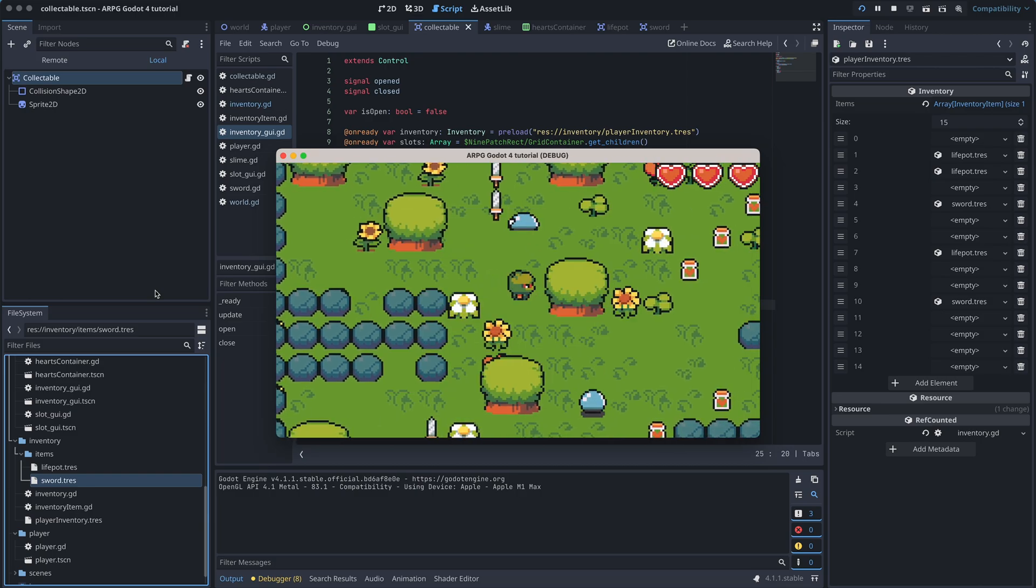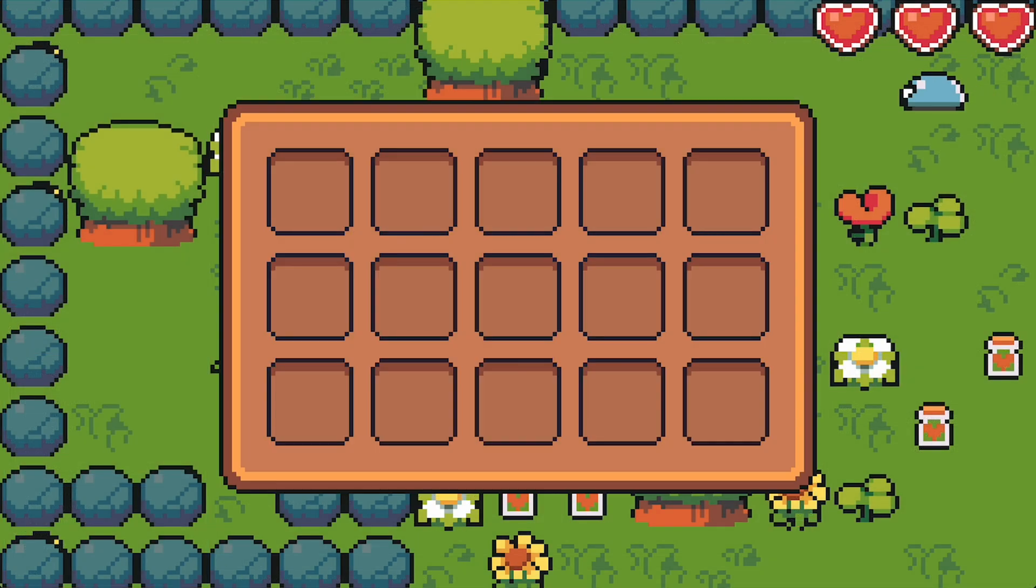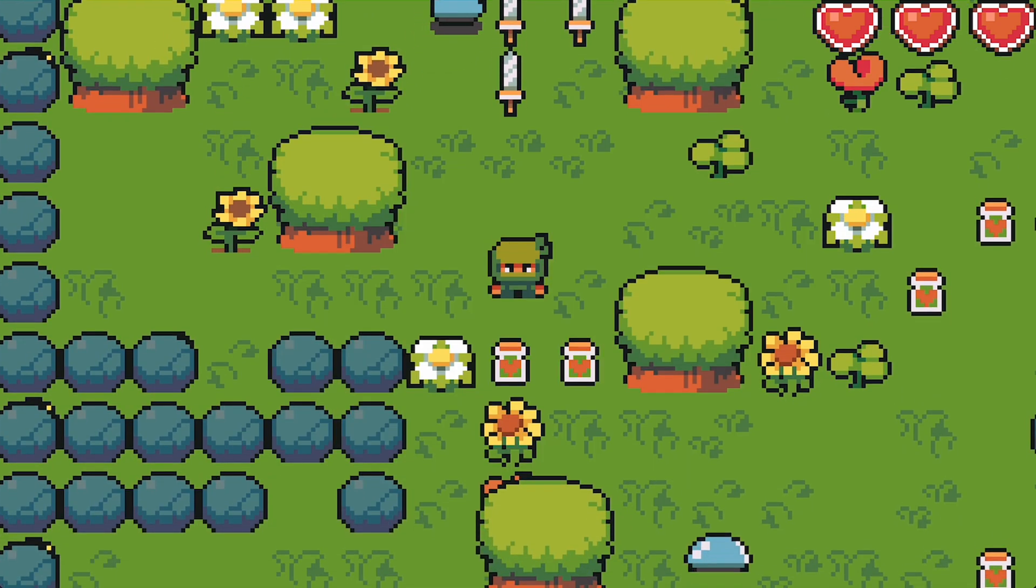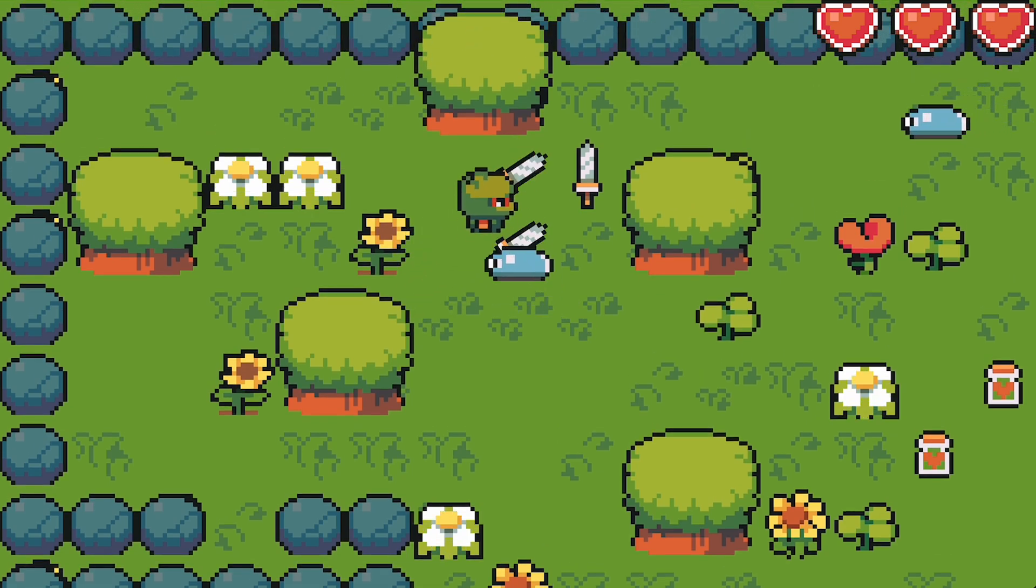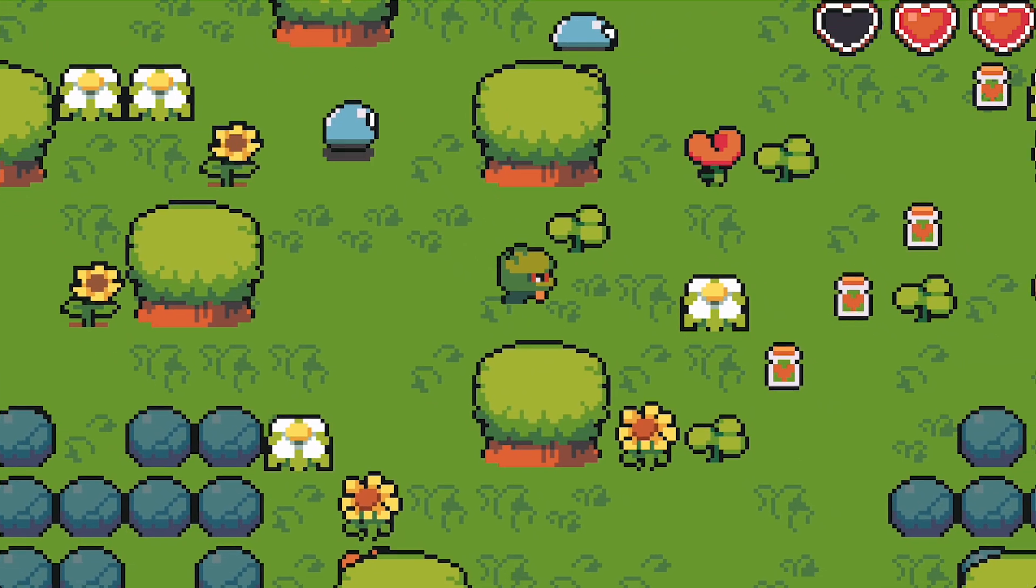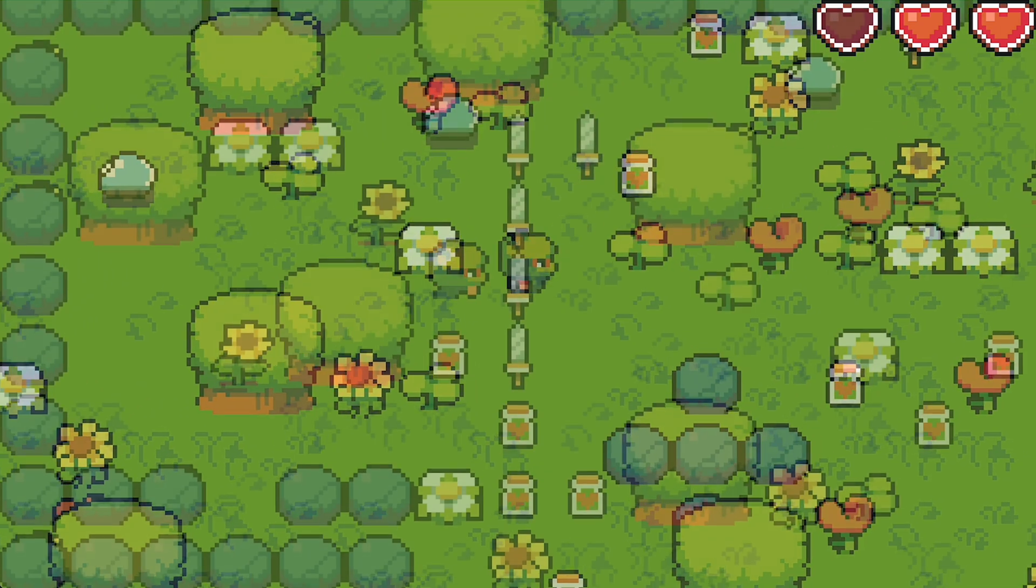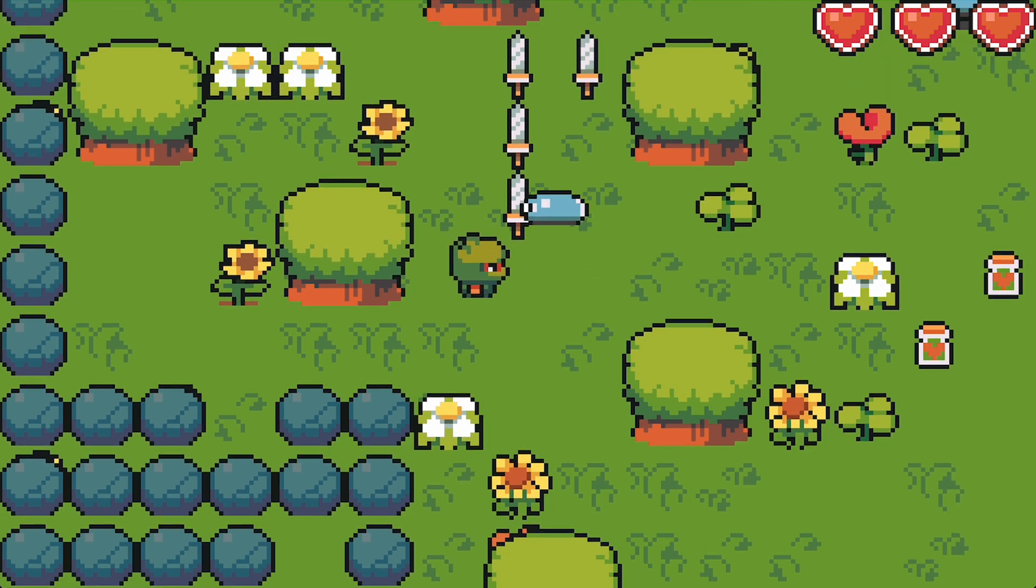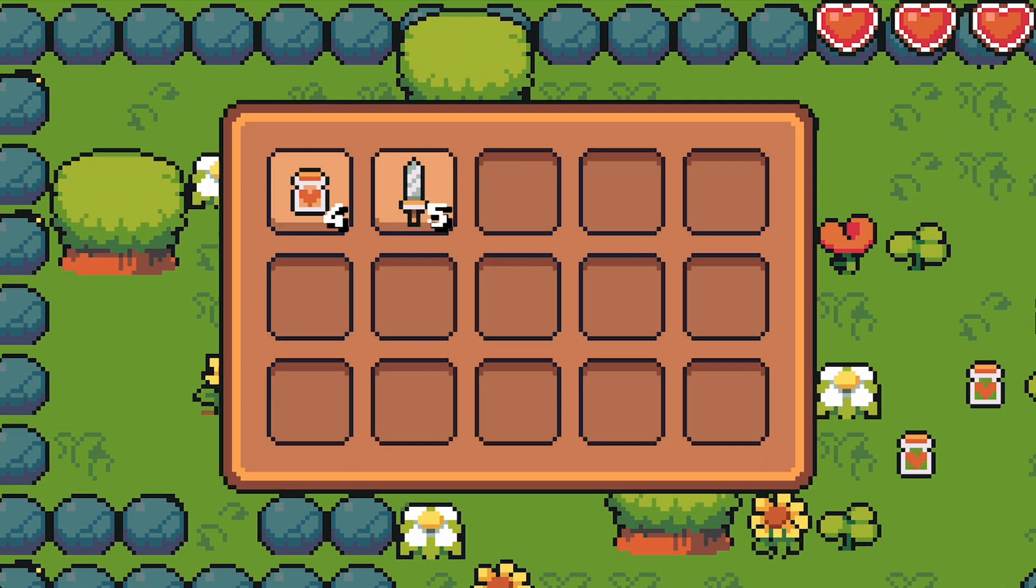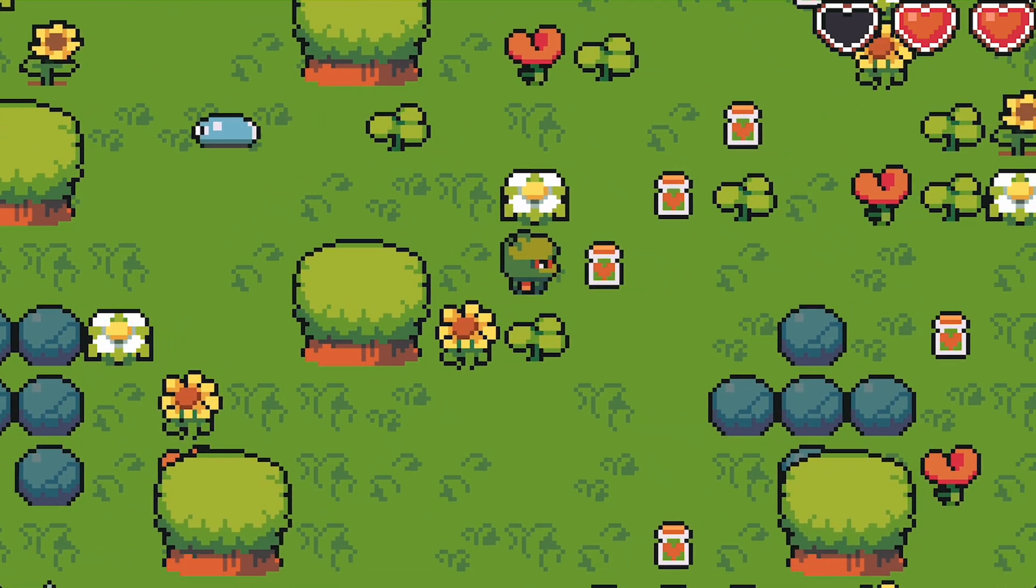And it works. Now, when our player picks up items, they are added to the player inventory and correctly shown in the inventory GUI. And this is where this episode ends. Next time, we will make the items stack. And in the episodes after that, I promise you we'll look at combat. I hope you found this video helpful. Bye!